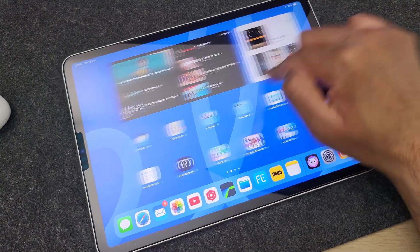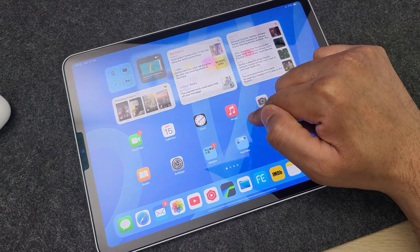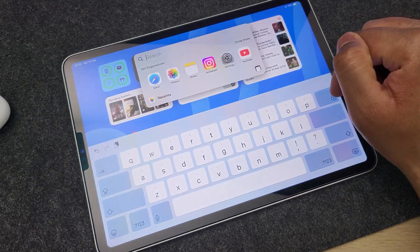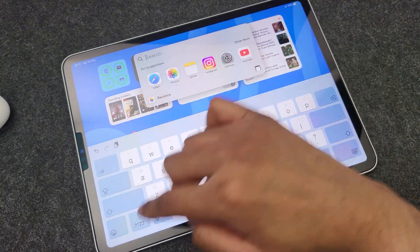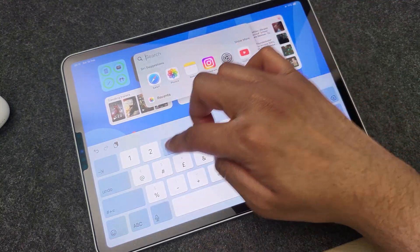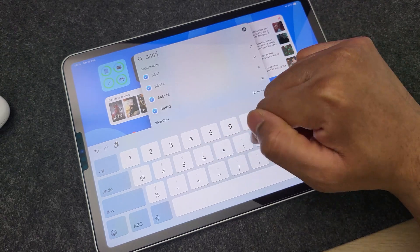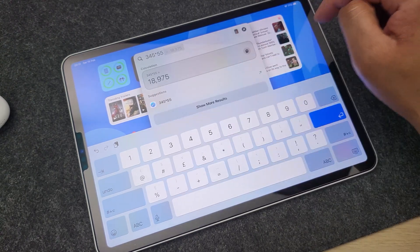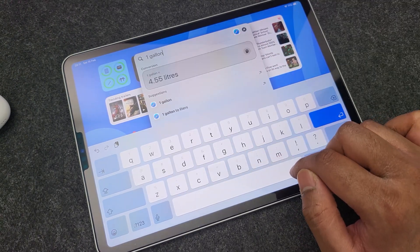Number four: you can use the Spotlight Search on iPad to do basic math calculations and conversions. Just pull from the middle to get the Spotlight Search option, then type in your math question or ask for conversions like this.